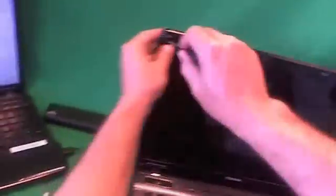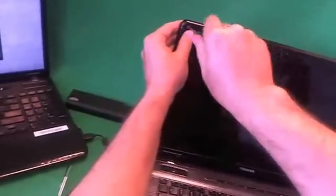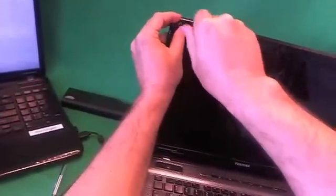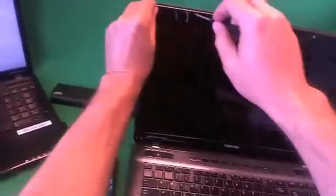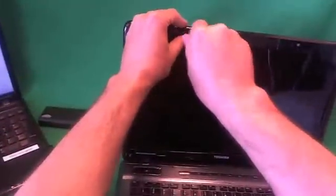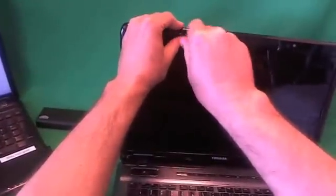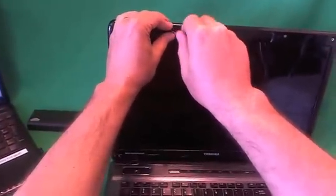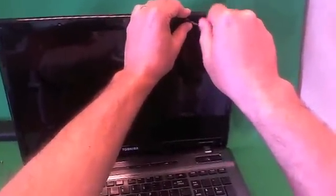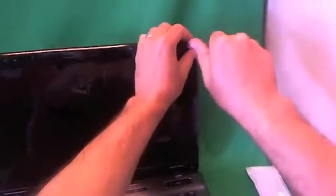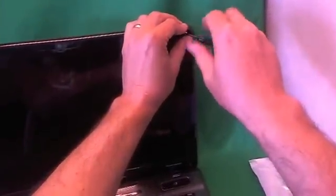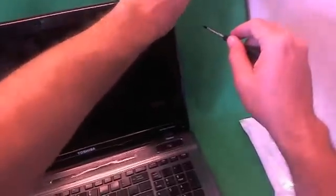Once we remove the screw covers, we use our PH1 screwdriver to remove the six screws that are securing the screen bezel to the screen assembly. For each set of screws, for each step, I like to keep the screws in a separate pile so we can keep better track of which screws go where when we put the laptop or screen back together again. So there's four screws on top.